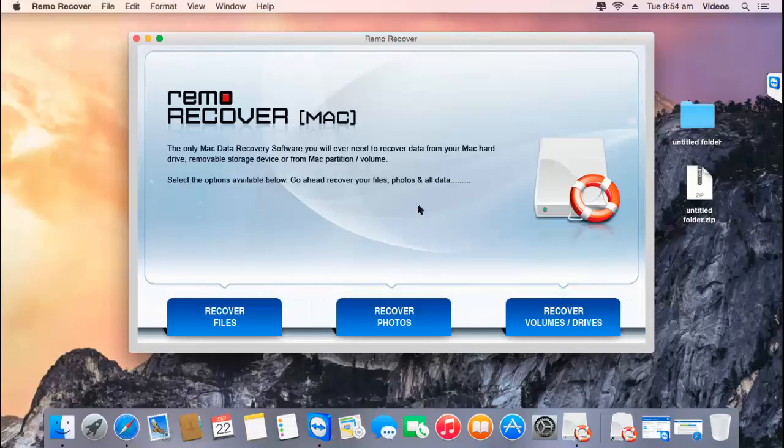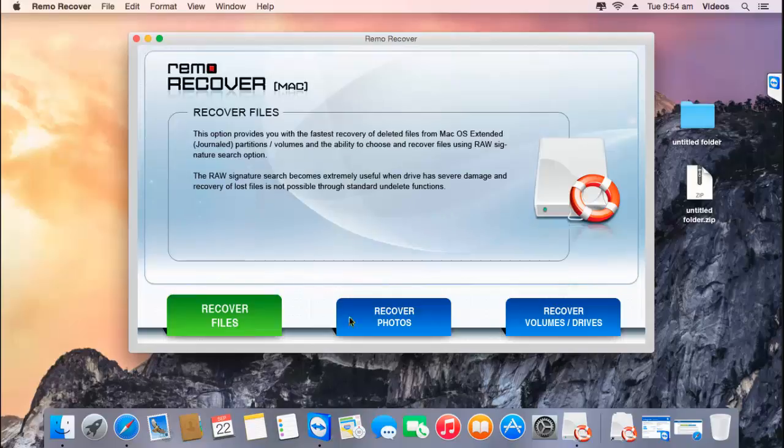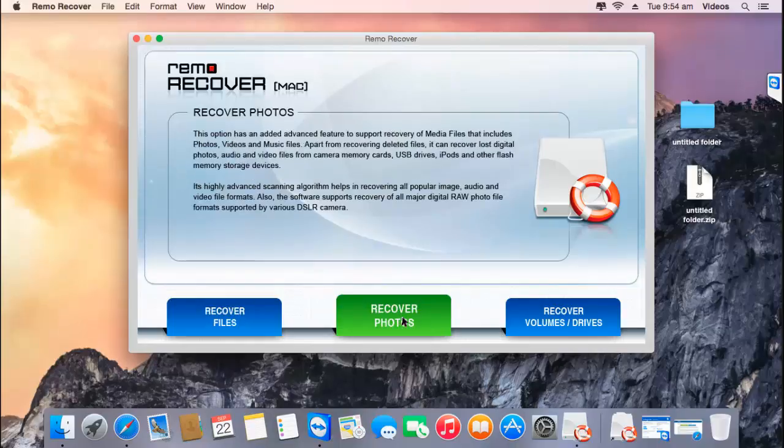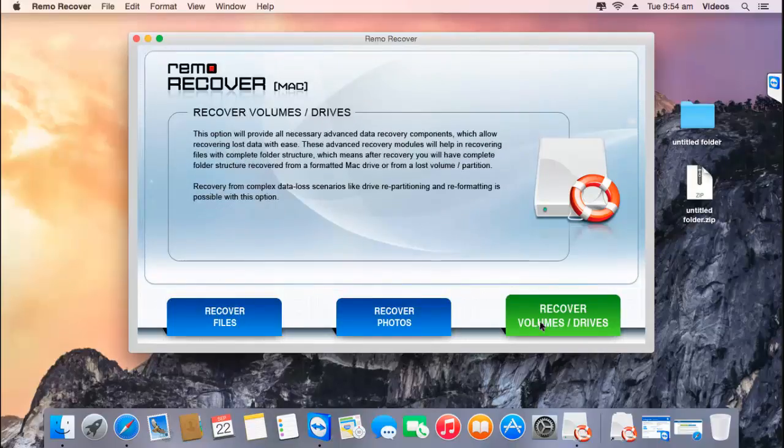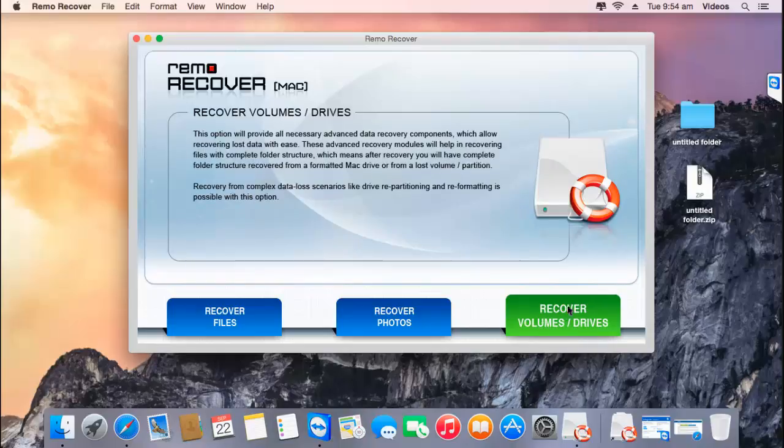This is the main screen of the application and all you find on the main screen are three buttons: Recover Files, Recover Photos, and Recover Volumes or Drives. In order to recover data from an Apple Time Capsule, just click on the third button that you see here, Recover Volumes or Drives.